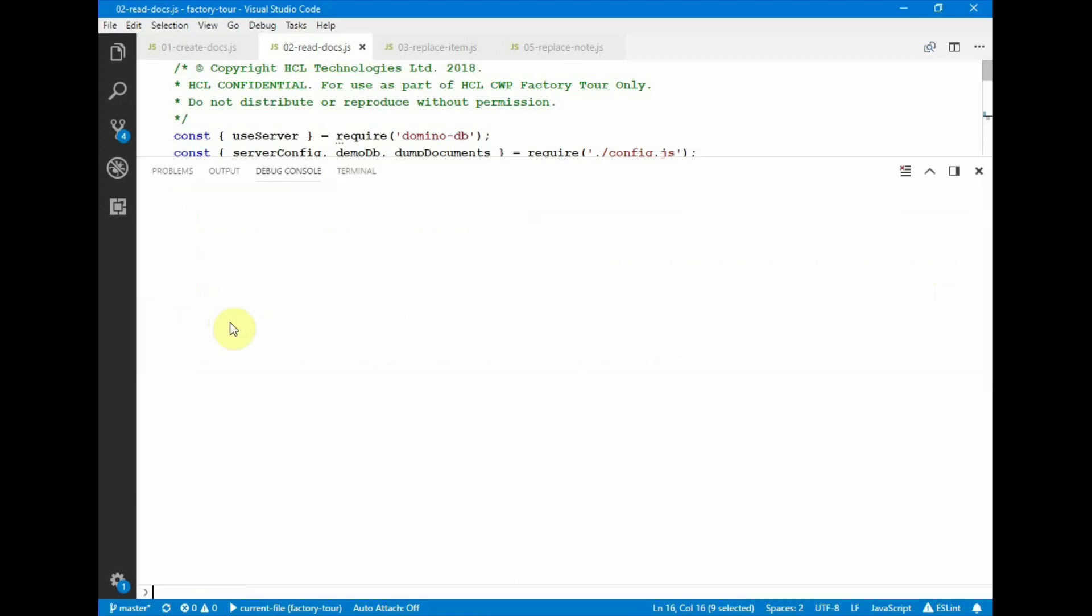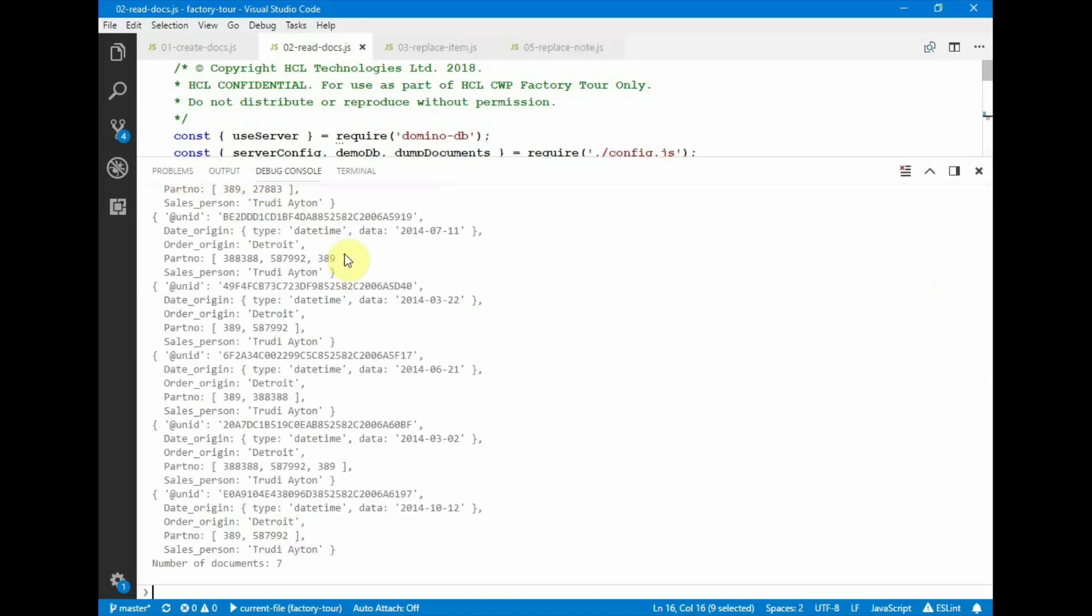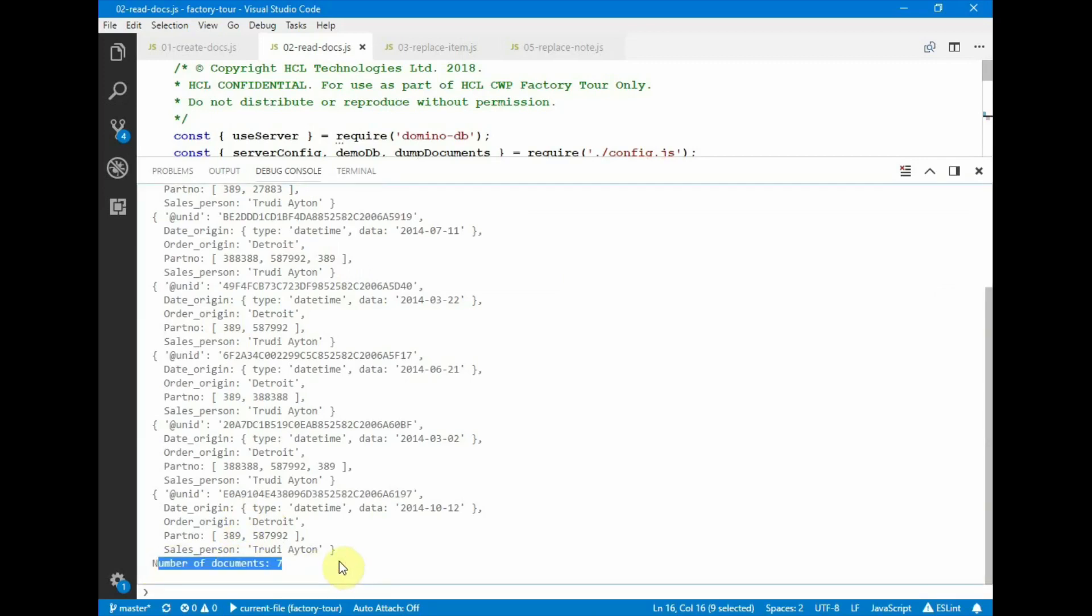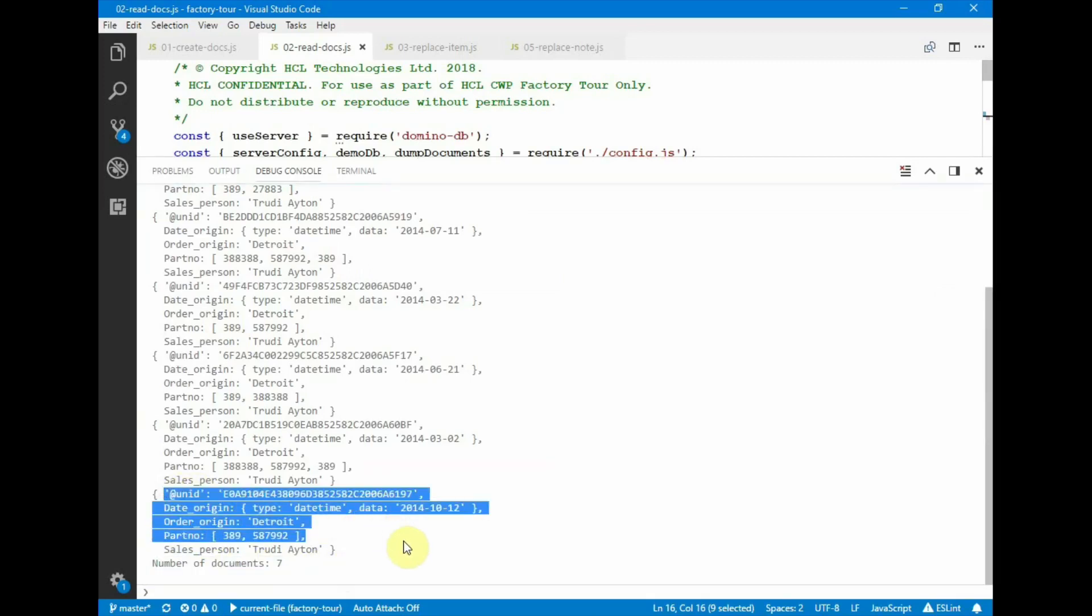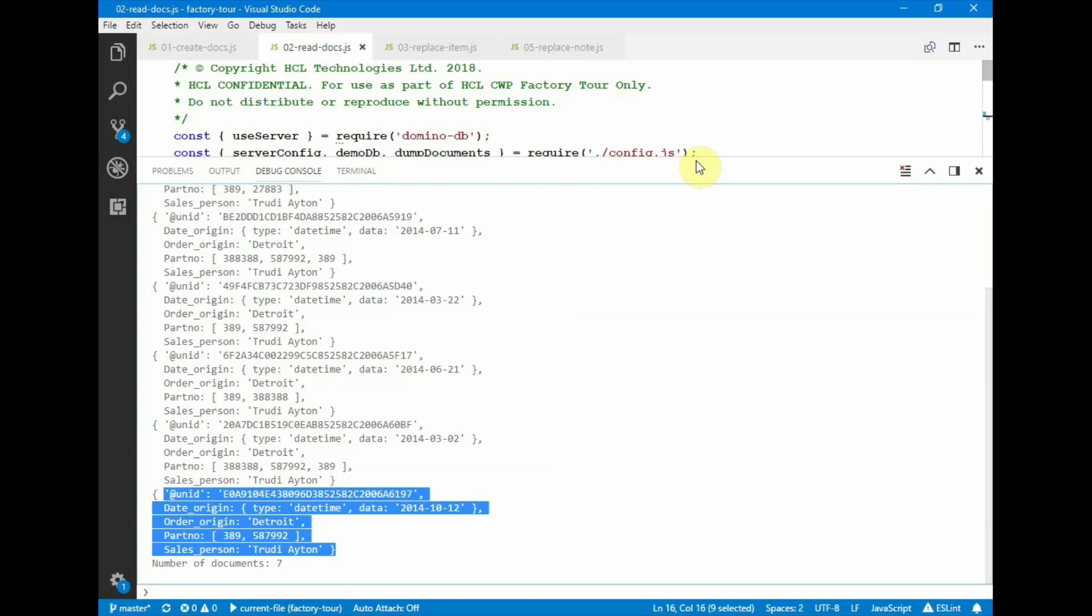Running this script, we see that there are seven documents that satisfy this query. The last document is this one, and it has a non-ID, and then the four fields that were part of the request.